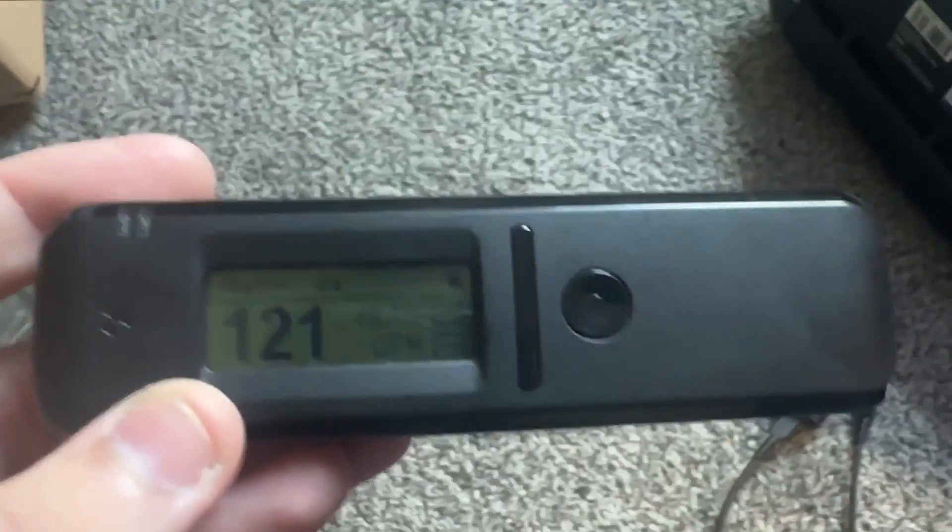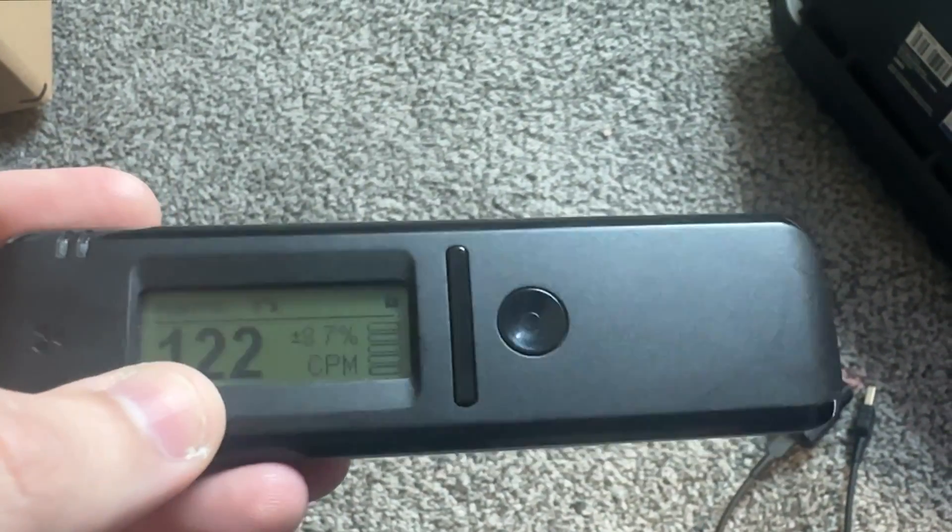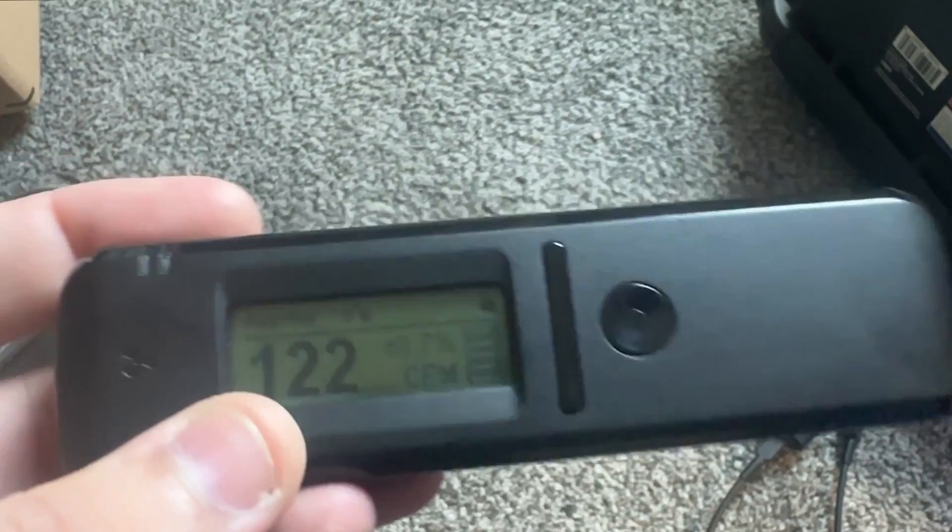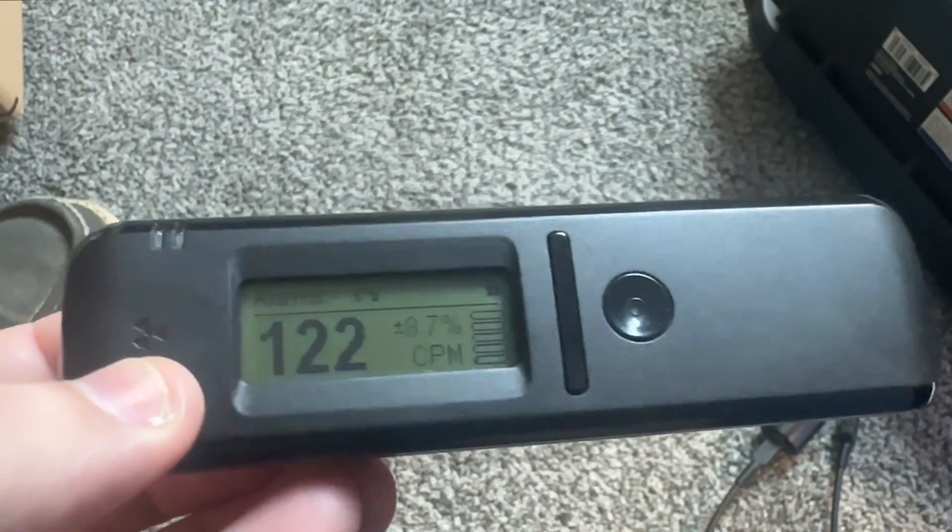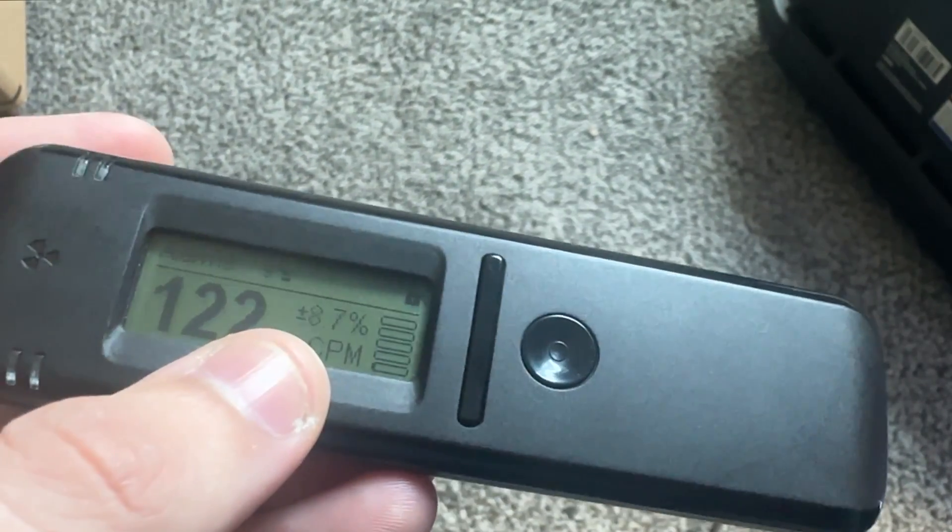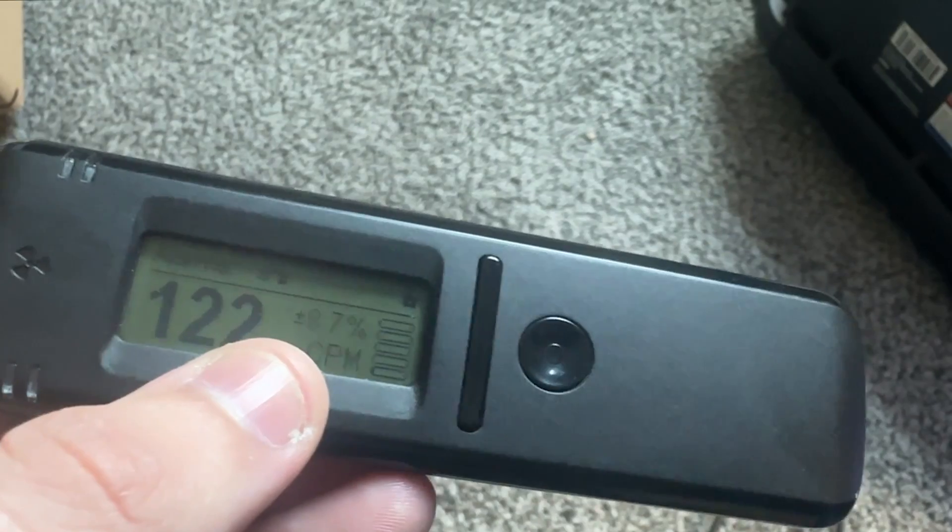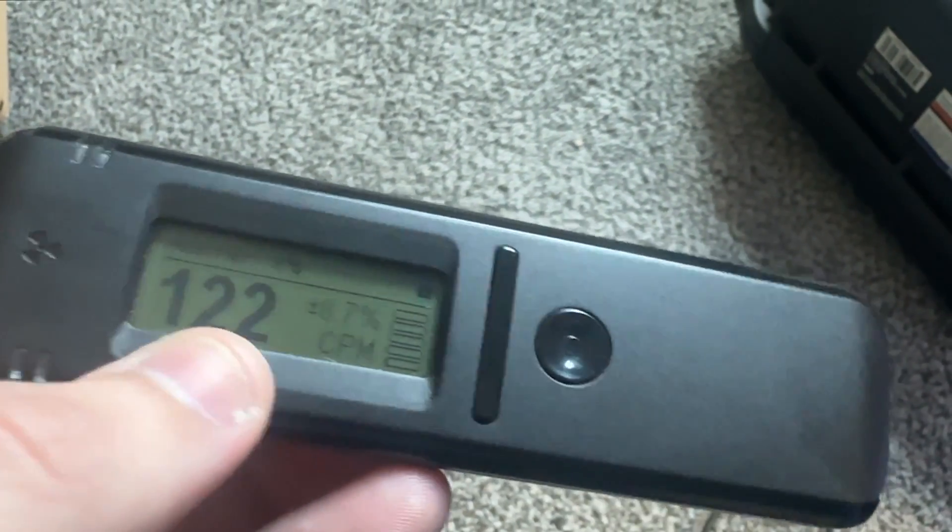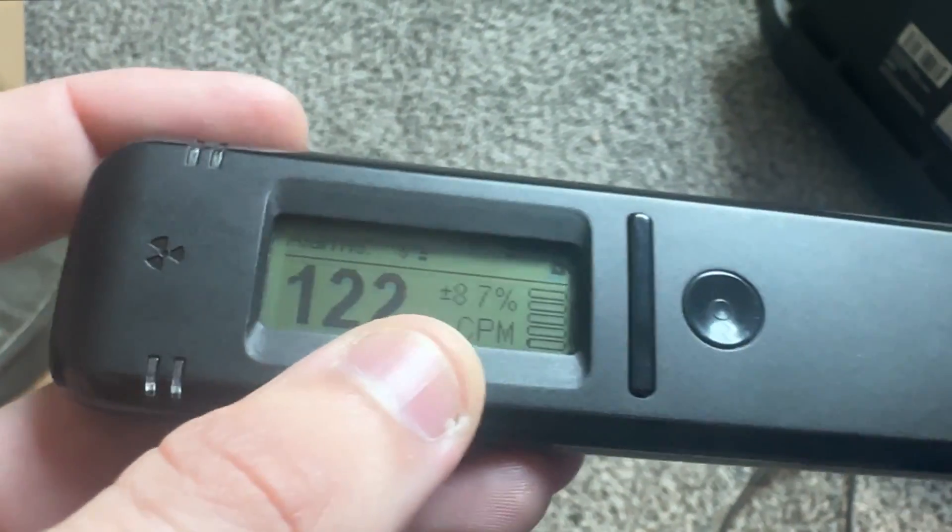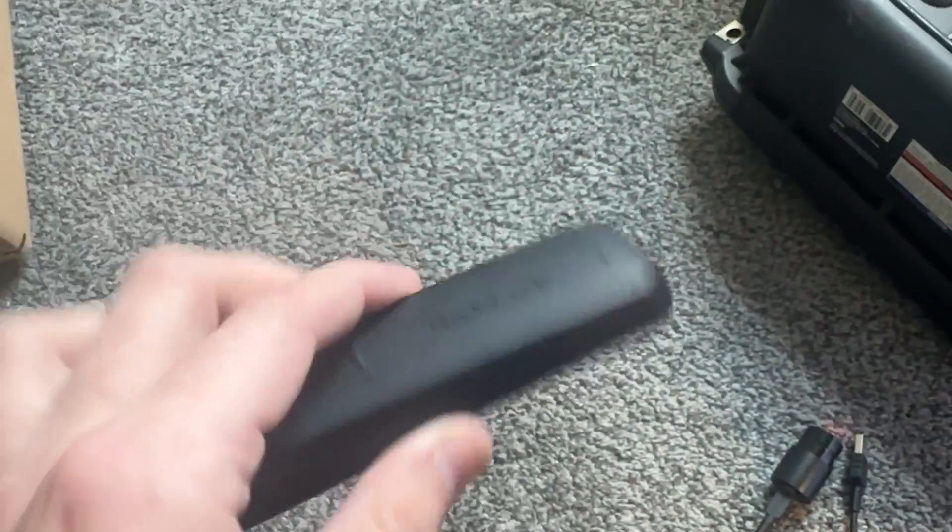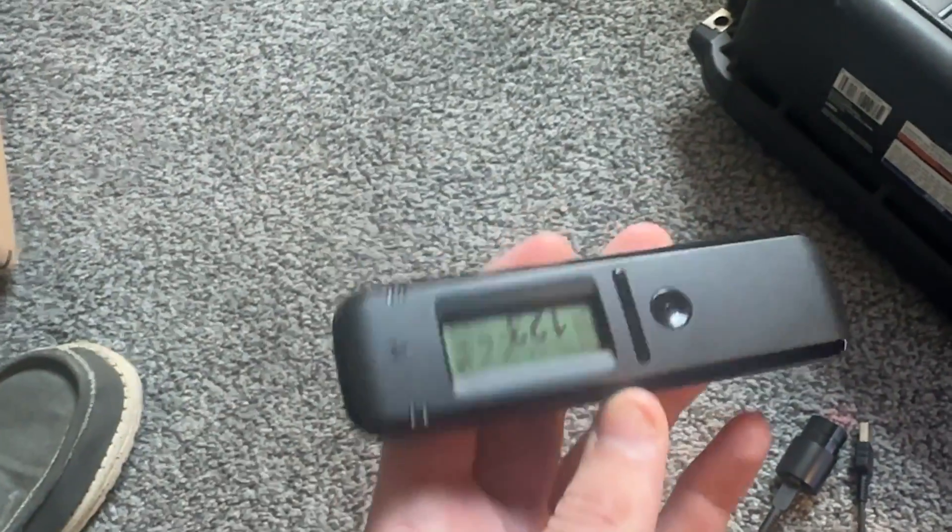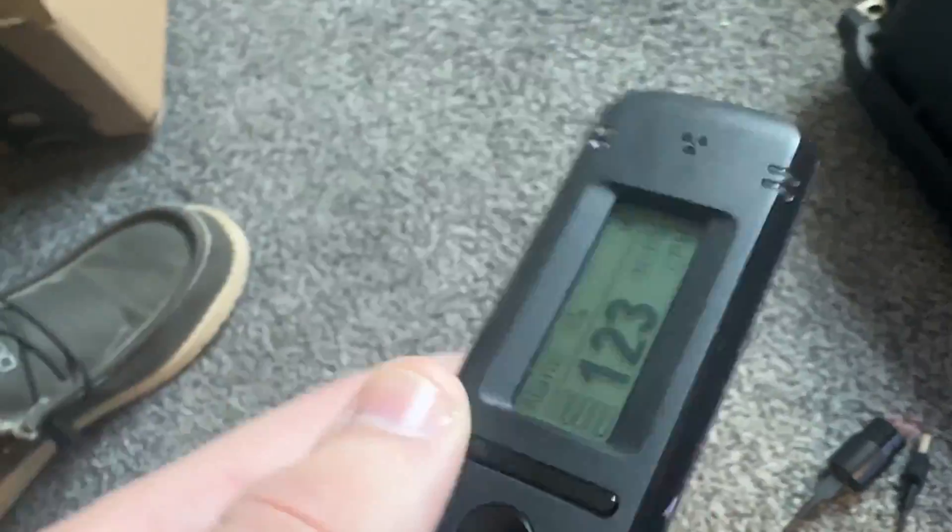Okay so here's the Radiocode itself. You can see right here is our counts per minute. We're reading back around about 122. Over here even gives a plus minus percentage of the accuracy of this number here which is 8.7% variation we could have in this. The size of it is first very small which is super convenient if you want to just put it in your pocket. This is what I've done.